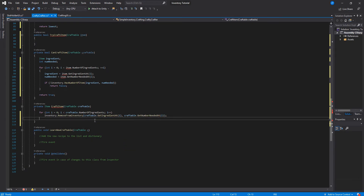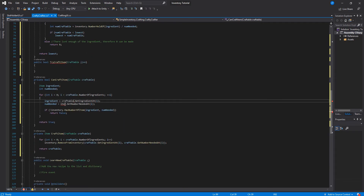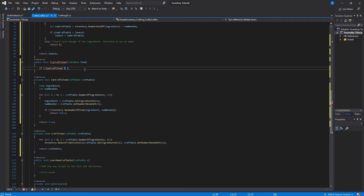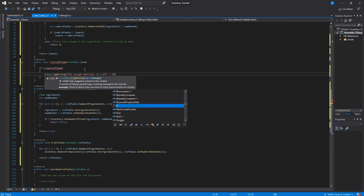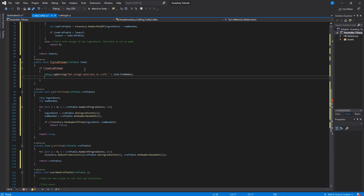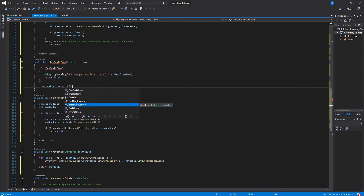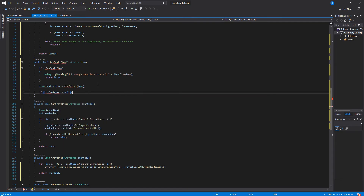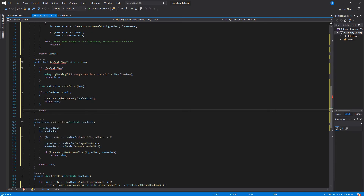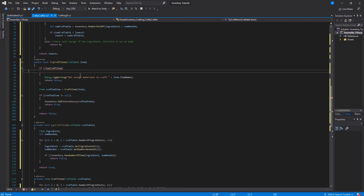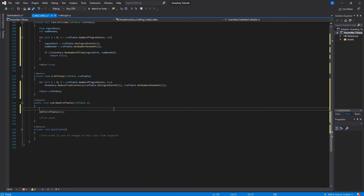Then we return the item crafted. When we try to craft an item, we're going to ask if we can craft it; if we can't, we create a warning that says we don't have enough stuff to do that, and we return false. Otherwise we craft the item and check if it isn't null — if it isn't null, we add the item to the inventory and return true. Otherwise we return false if it returns a null item.